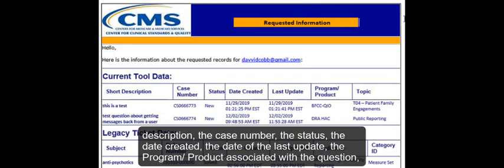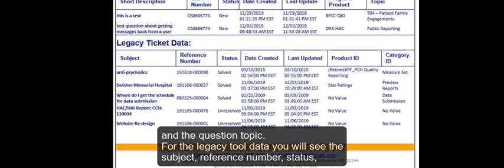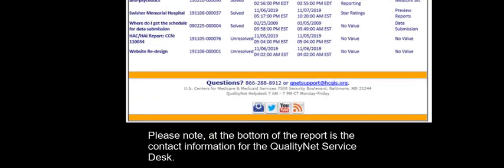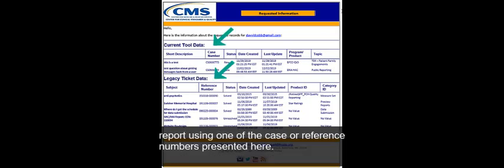At the top of the report, you will see the email address. For the current tool data, you will see the short description, the case number, the status, the date created, the date of the last update, the product ID, and the category ID. Please note, at the bottom of the report is the contact information for the QualityNet Service Desk. The information in this summary report may be used to explore a more in-depth search on a particular question by requesting an individual report using one of the case or reference numbers presented here.